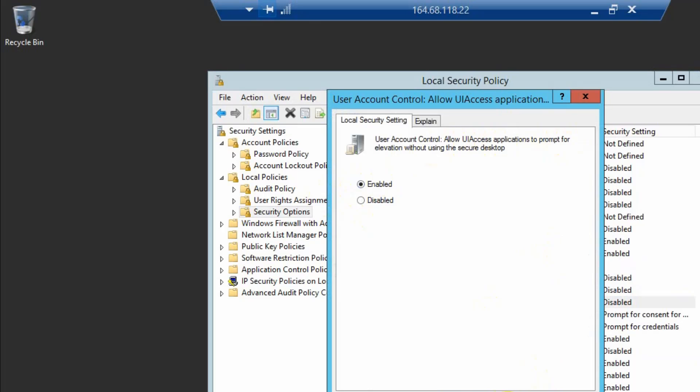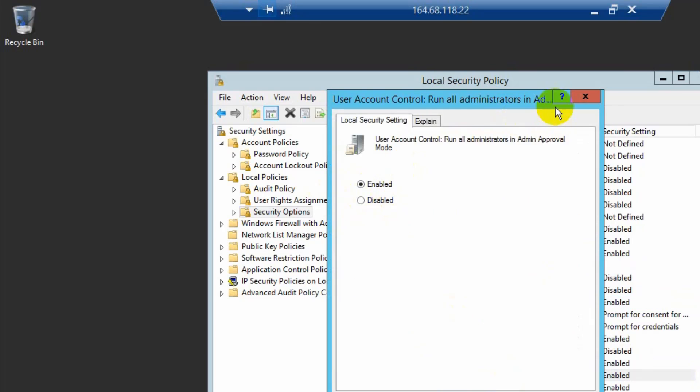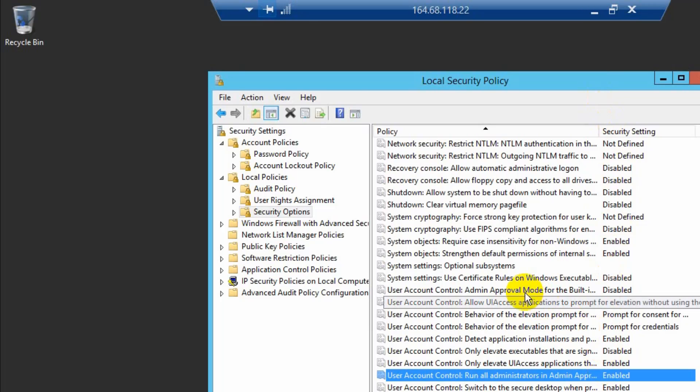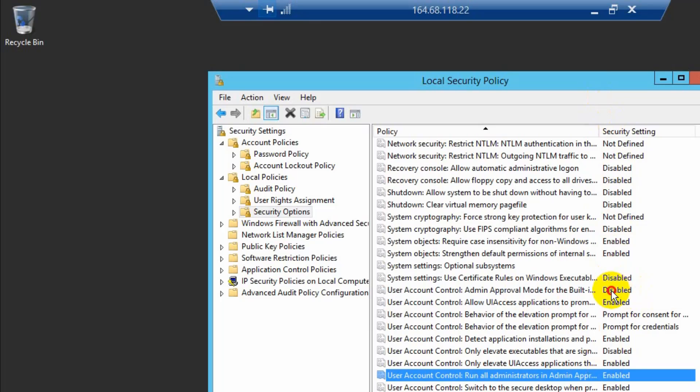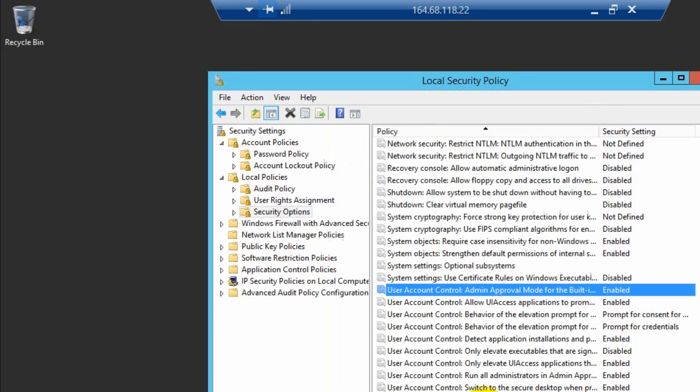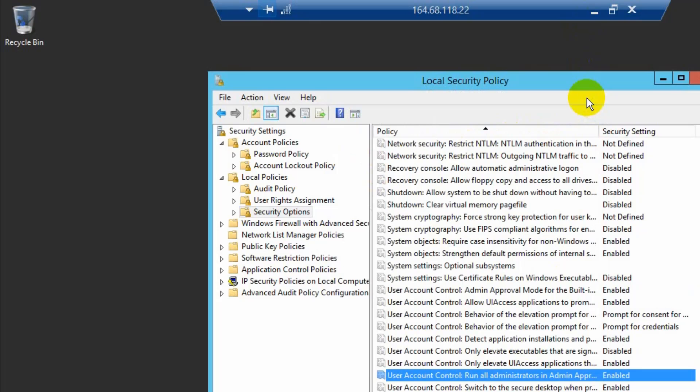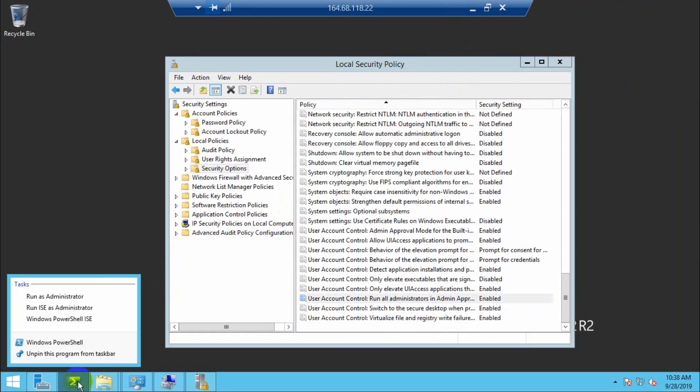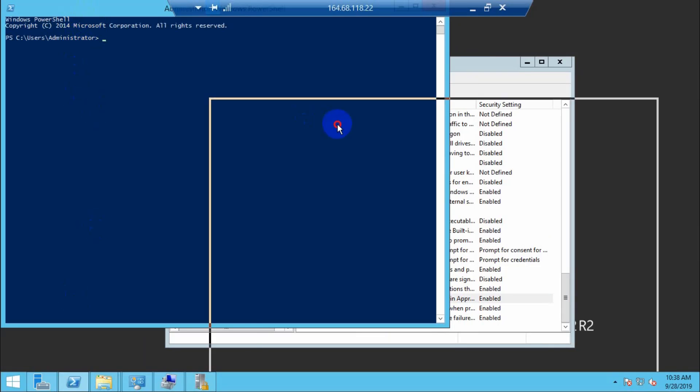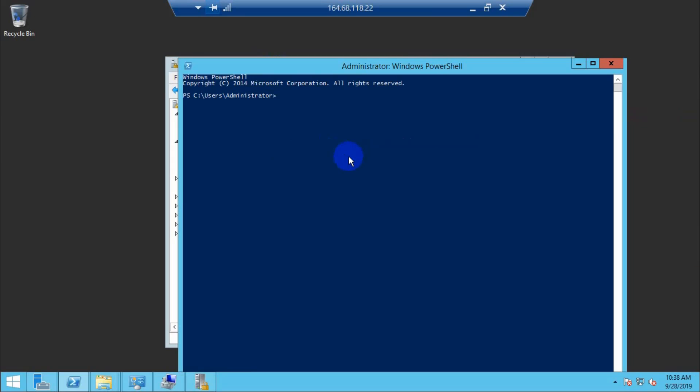Enable the User Account Control option to run as administrator. Also enable the administrator approval mode option. After enabling all options, run CMD or PowerShell and type gpupdate /force.